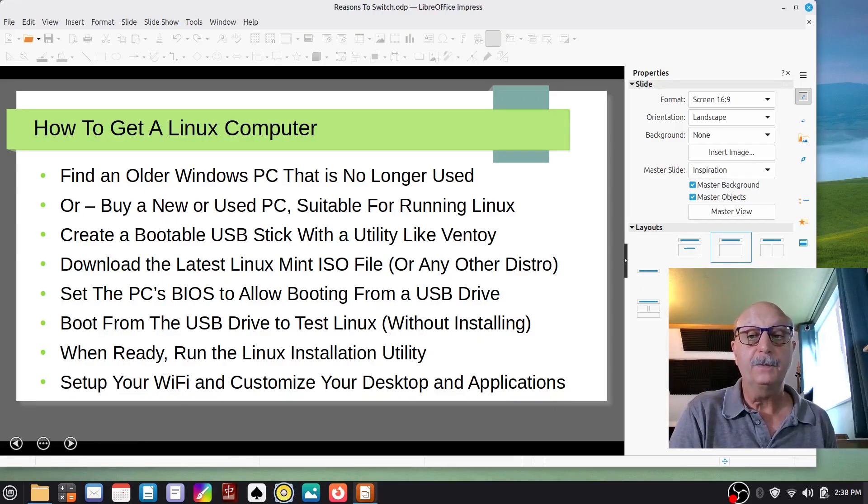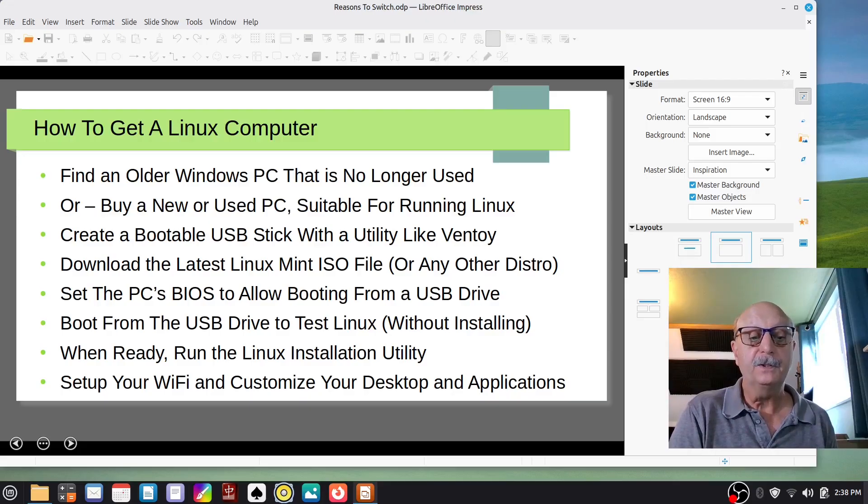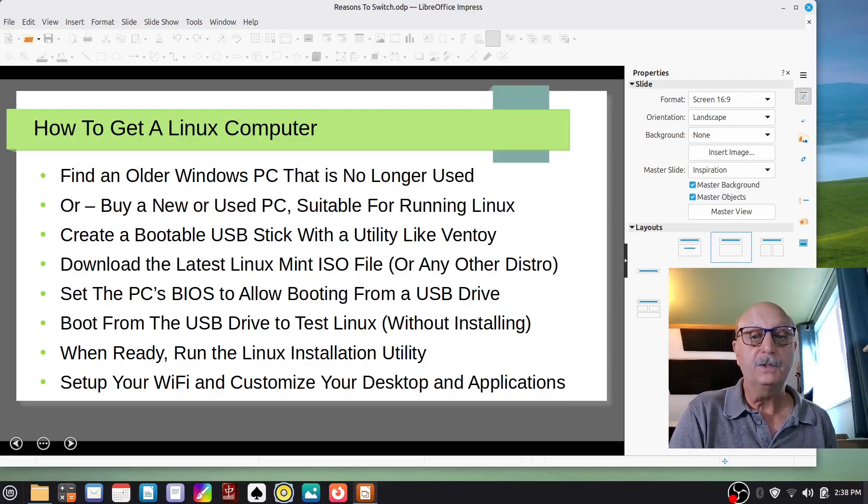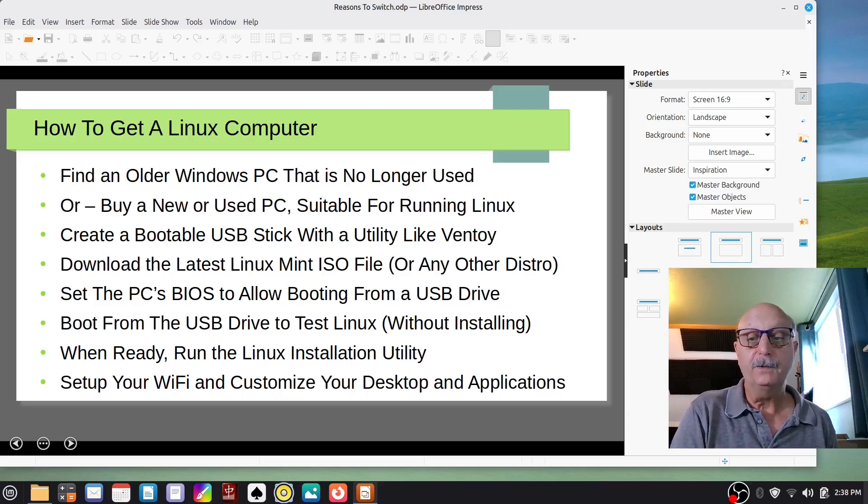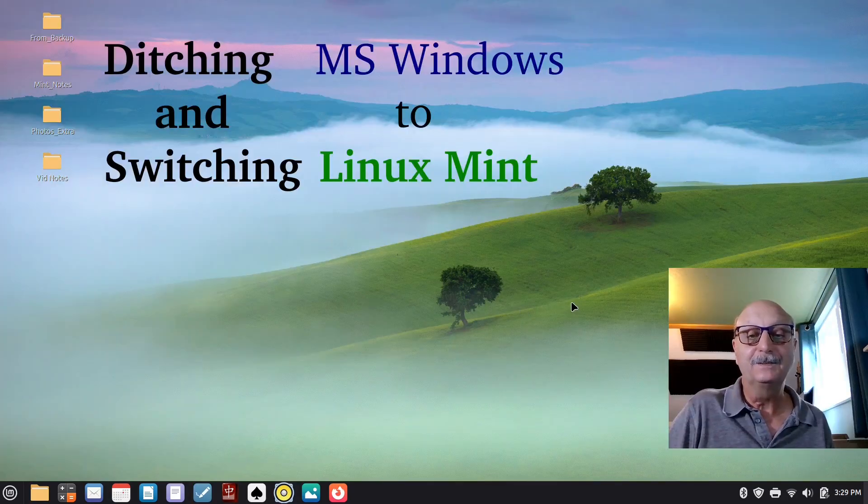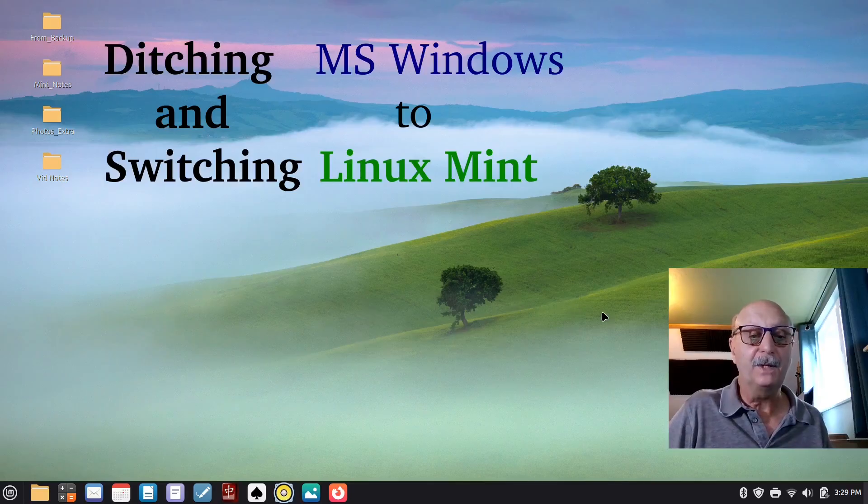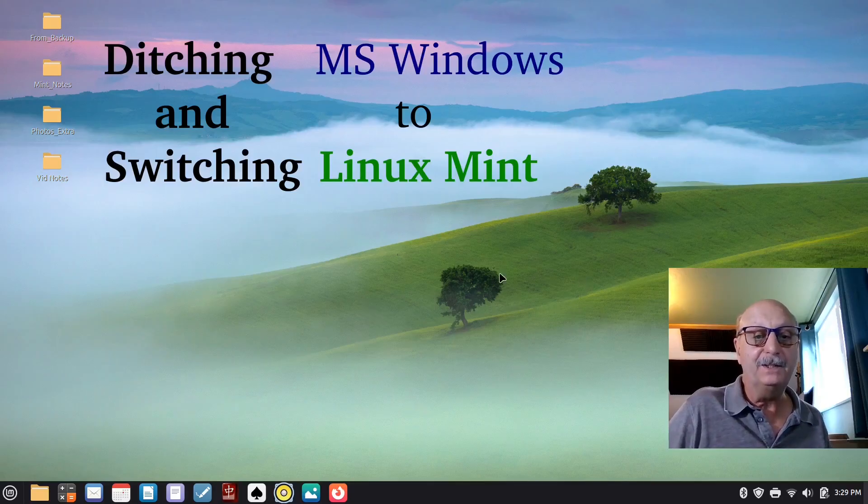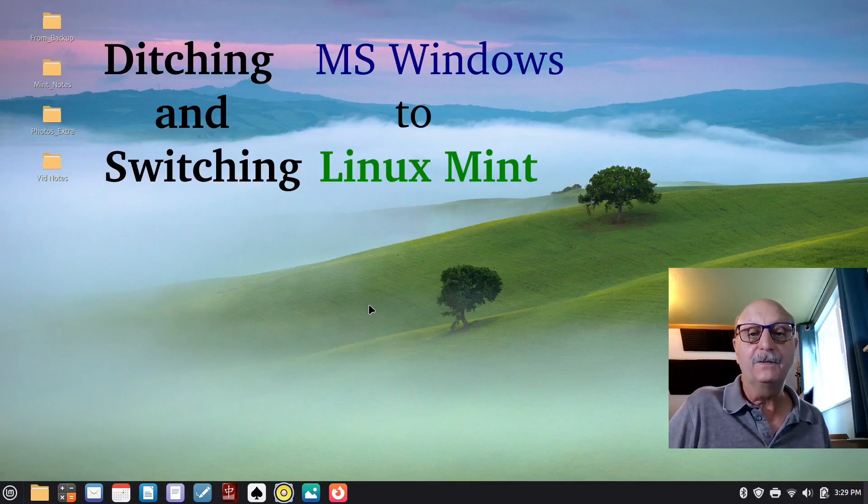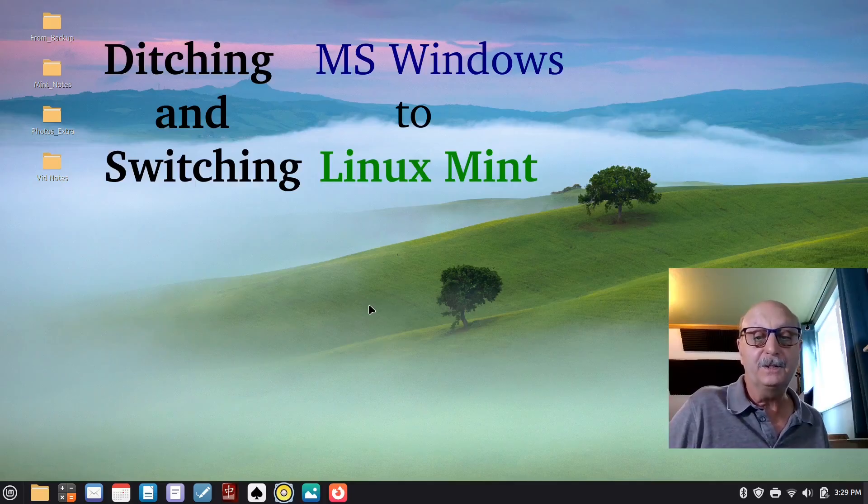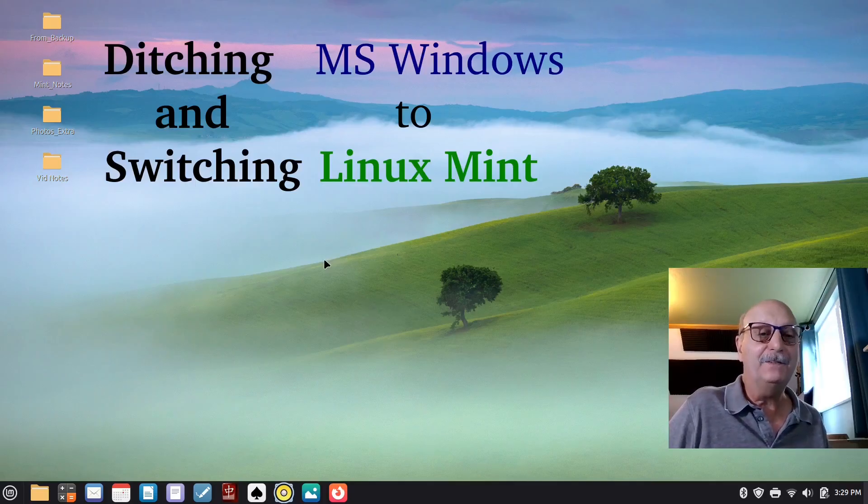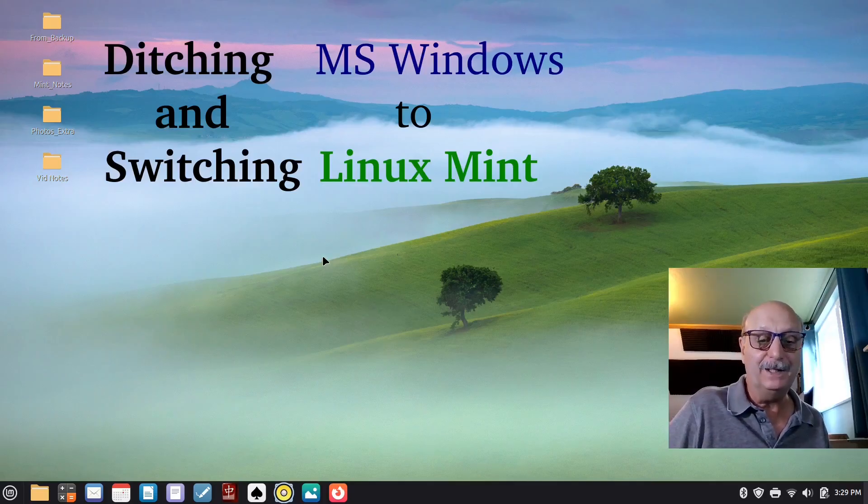And then set up your WiFi so that you can connect to the internet, customize your desktop, and you're ready to roll. Okay, so that's my presentation about ditching and switching from Windows to Linux Mint. If you have something to add, leave a comment, and thanks for watching.